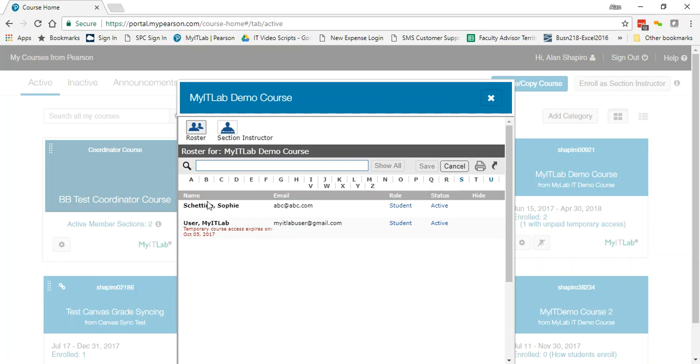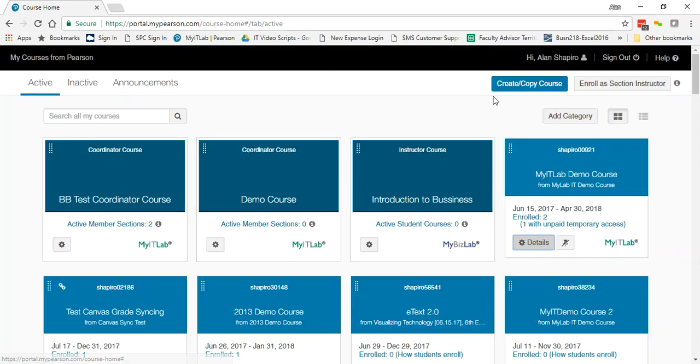And then you'll see which students are students and which students have temporary access and when that temporary access expires. When the temporary access expires, this means that the student will become inactive in the course.